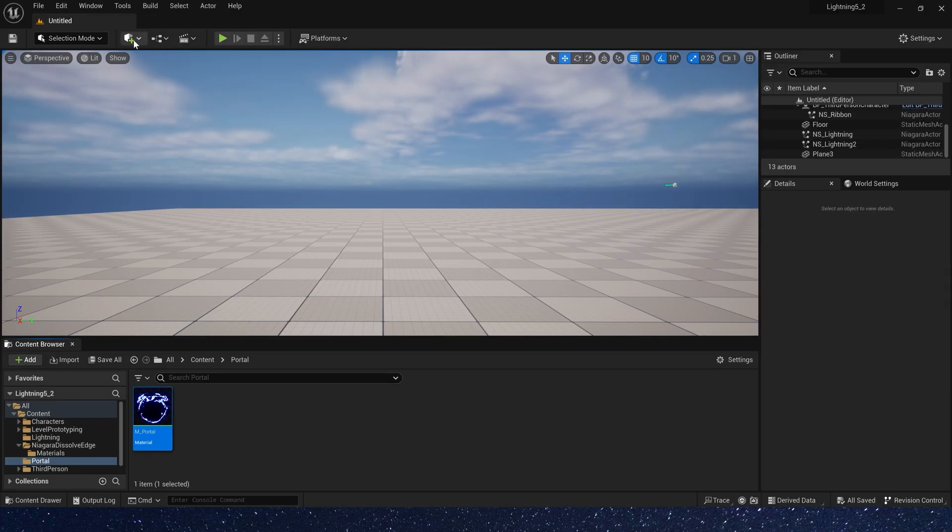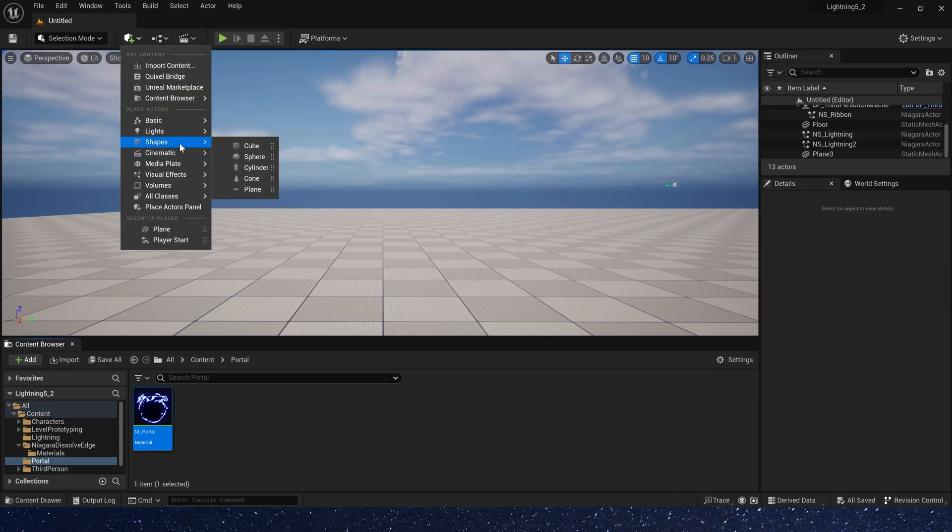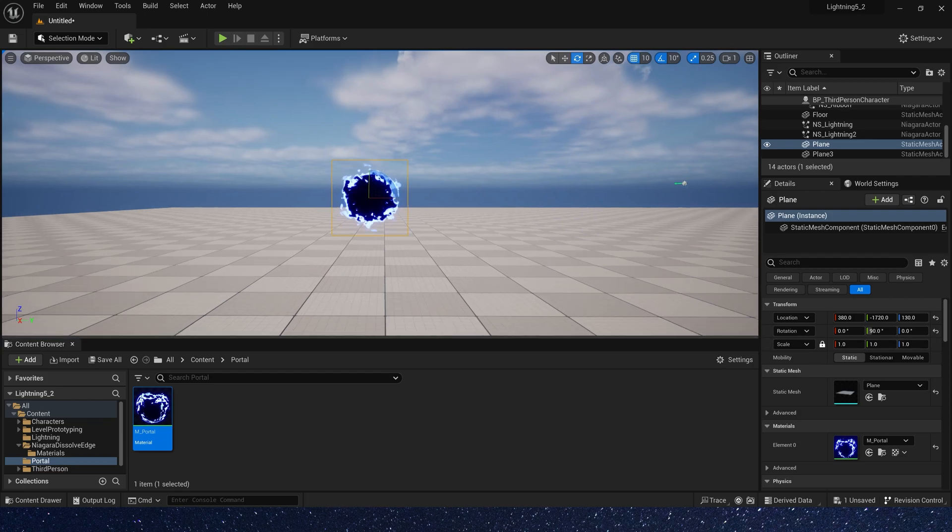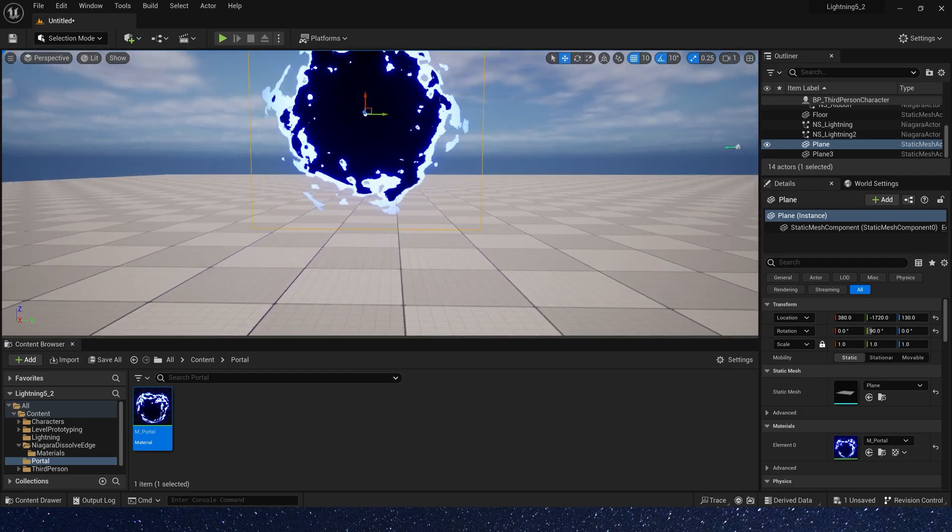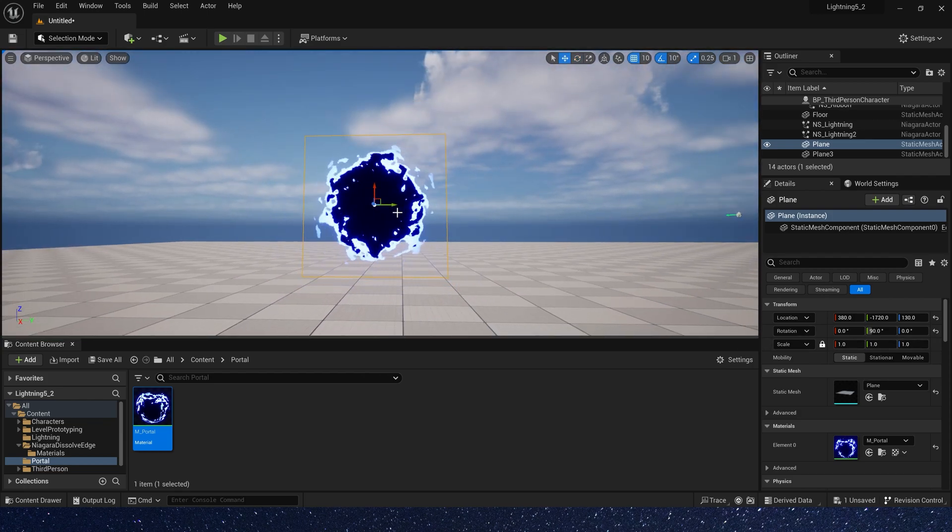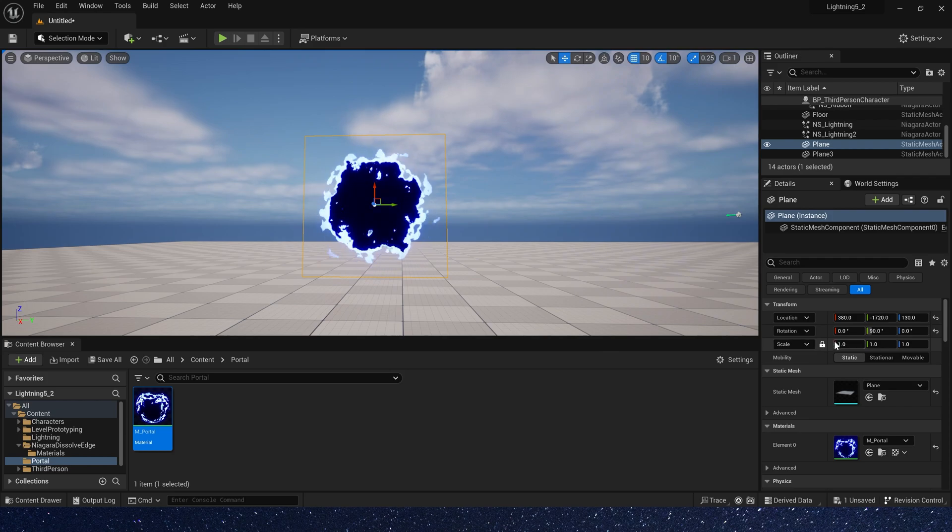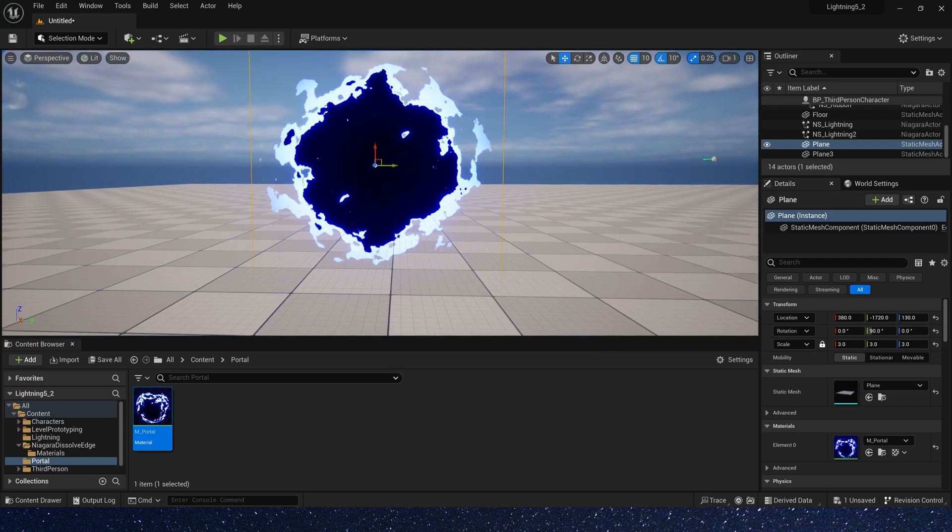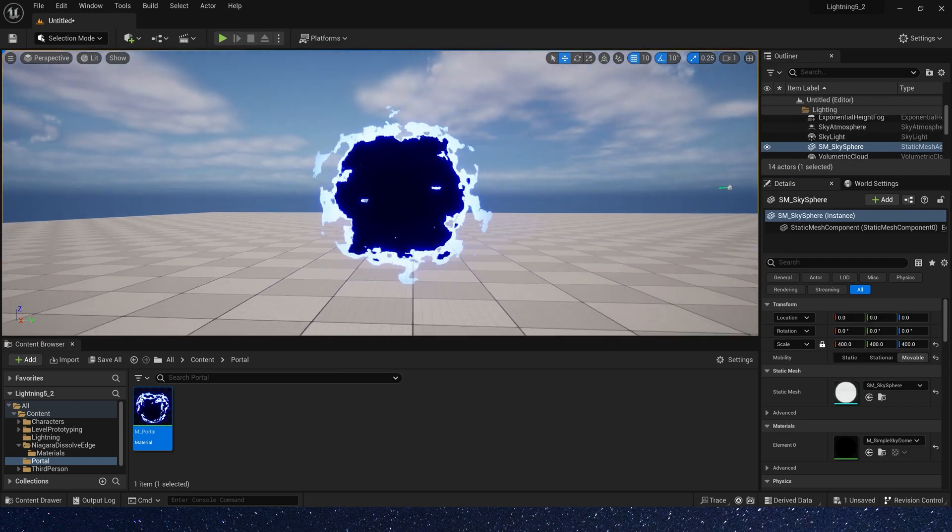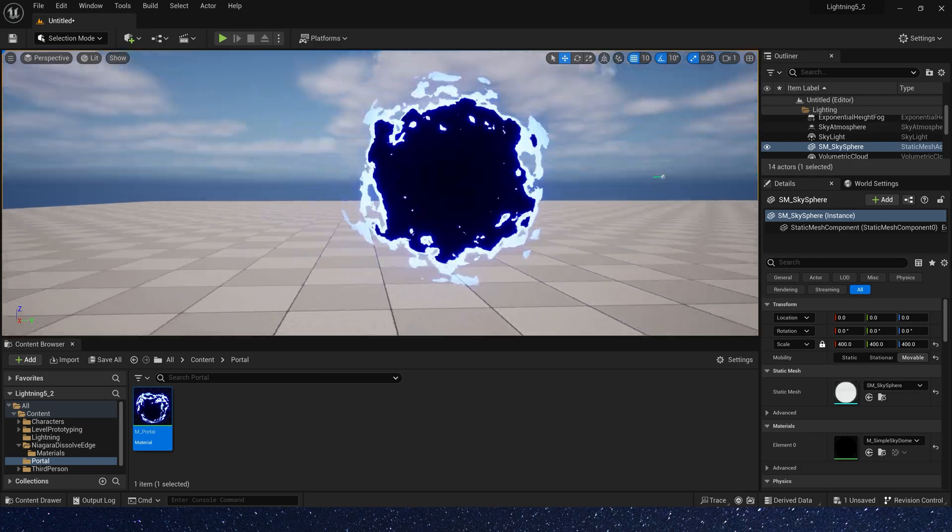Let's see it in the level. Add a plane and use the material. It looks good. We can scale it to make it larger in the level.